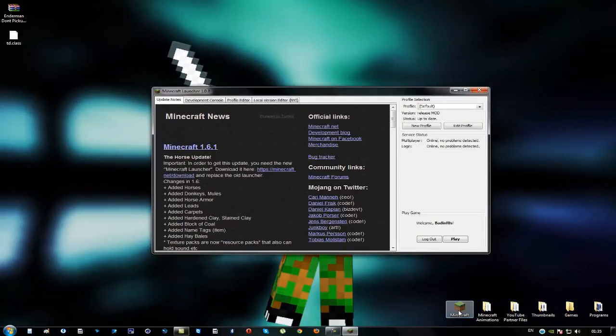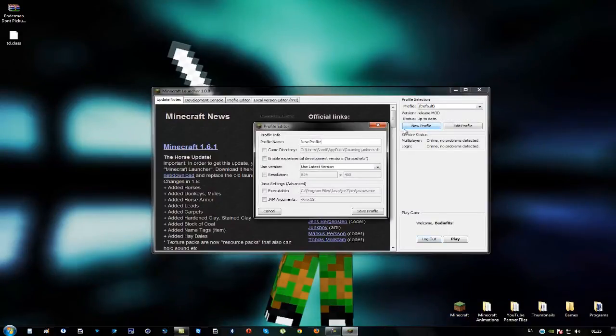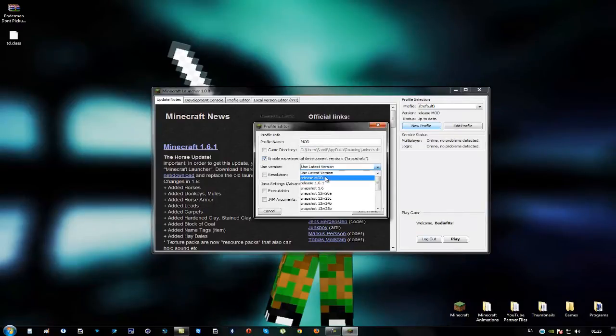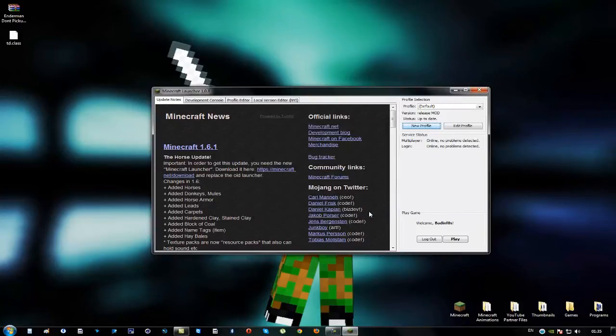And here you have to create a new profile. Just press this and create a new profile. Just name it mod and use the version you just made. I created my mod. Okay and save the profile.